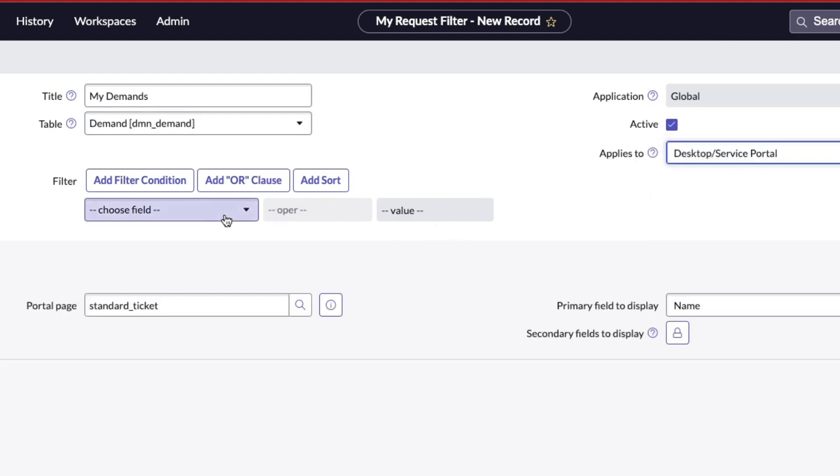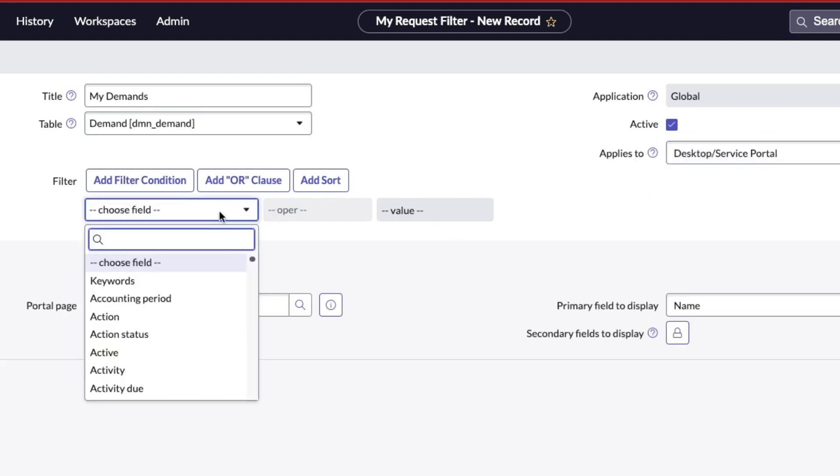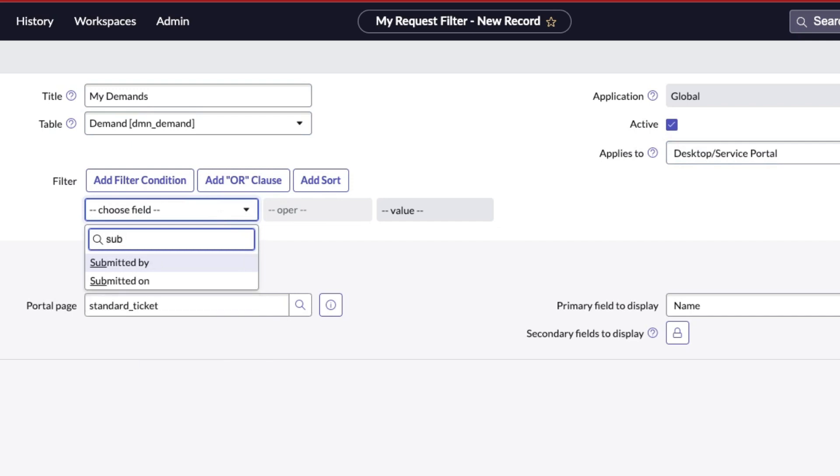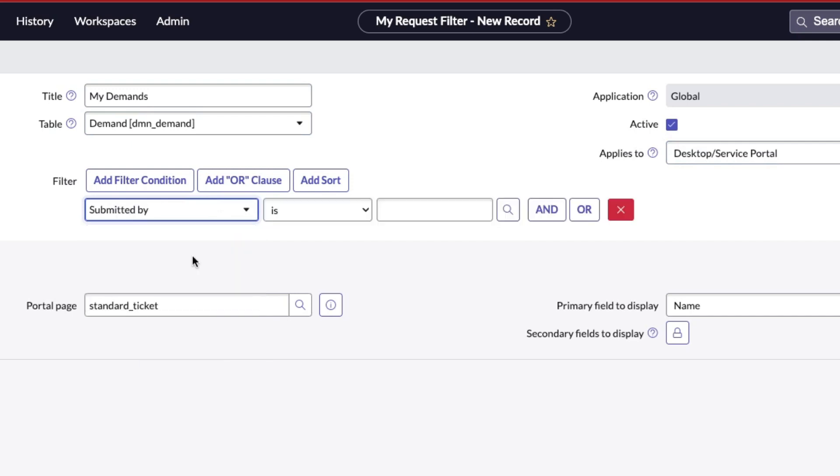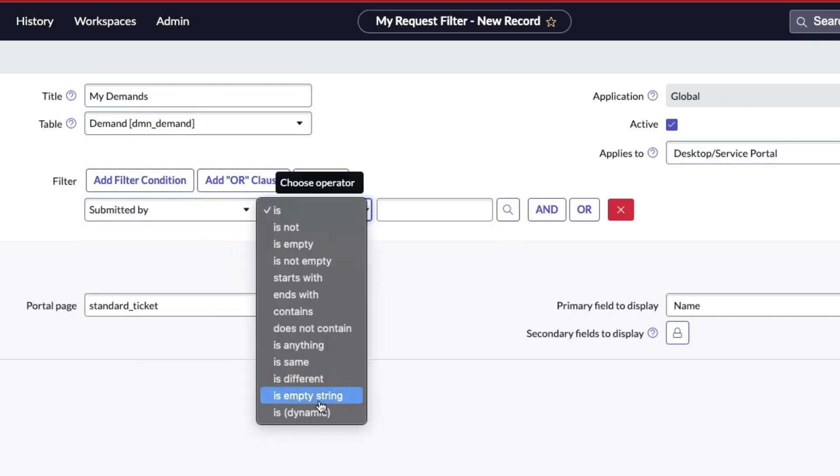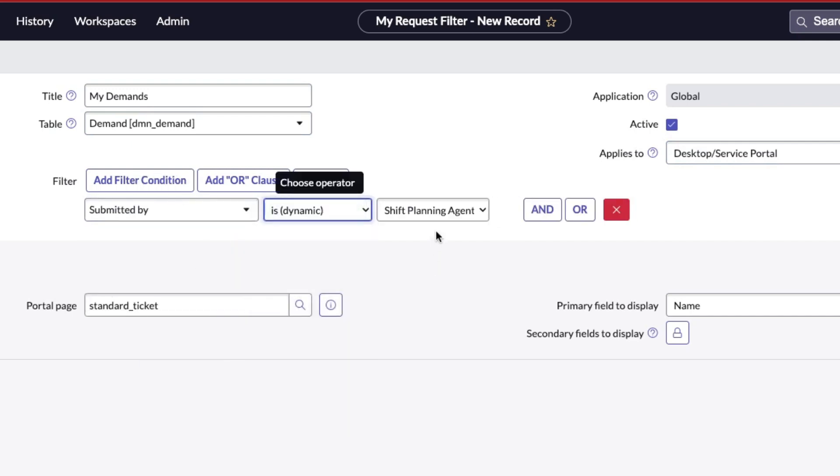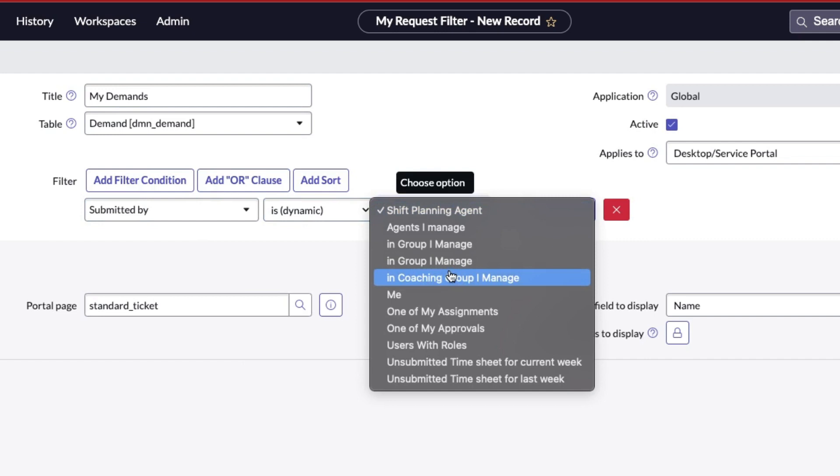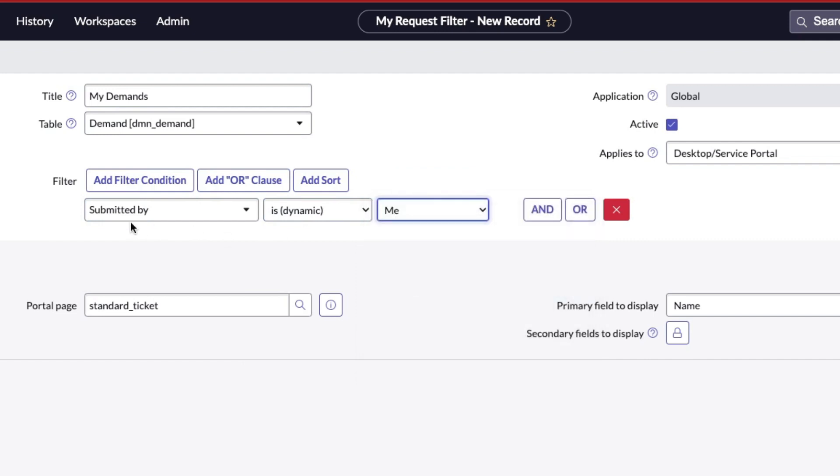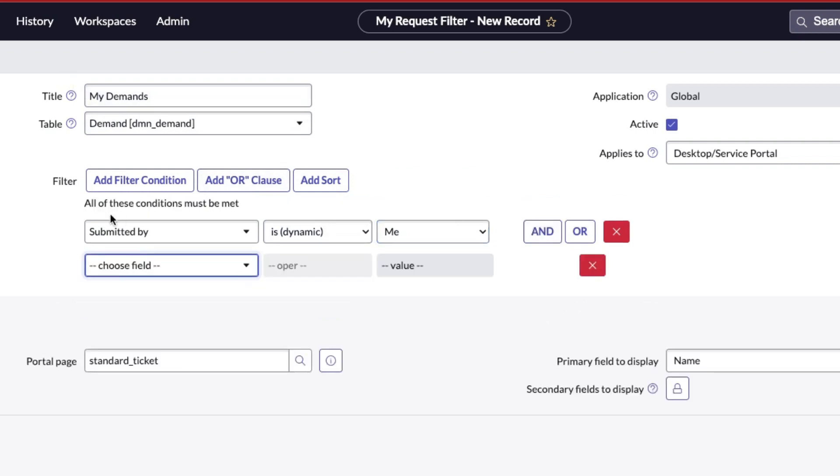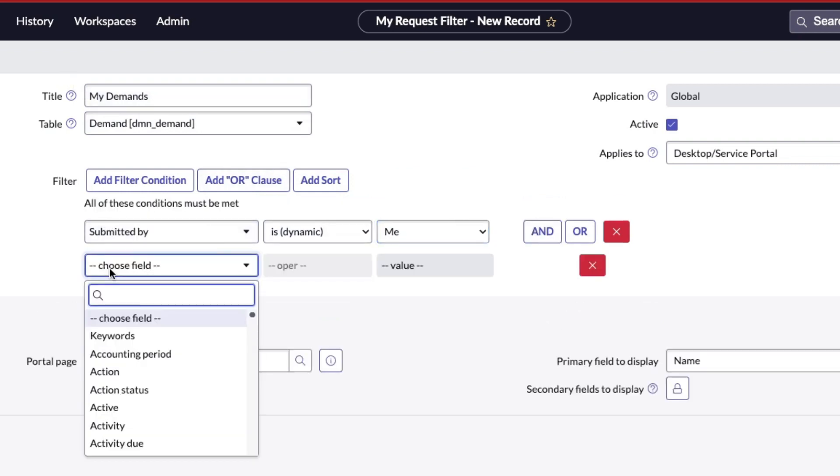I'm going to change this to Desktop/Service Portal, making it available everywhere. Then we're going to add some conditions. Number one will be Submitted By. I'm going to set this to a dynamic filter so it shows for the person who's viewing that page. So Submitted By is me, and that's why I'm calling this My Demand.